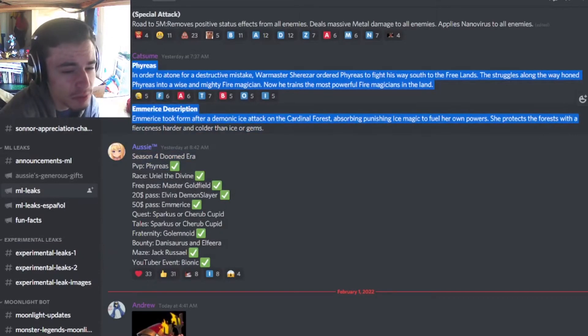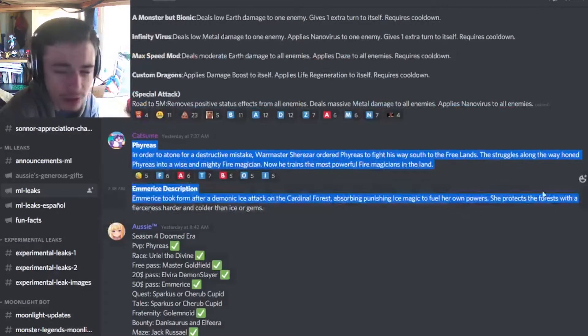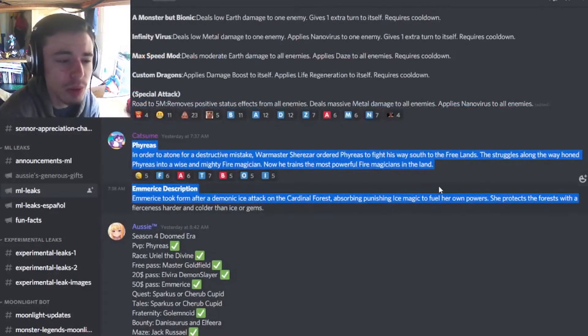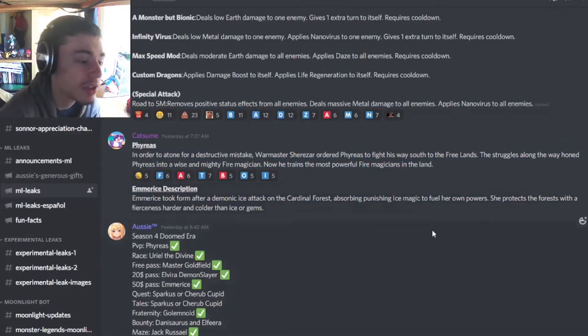And then we have some descriptions for upcoming monsters, so if you want to go ahead and read those you can pause the video here.